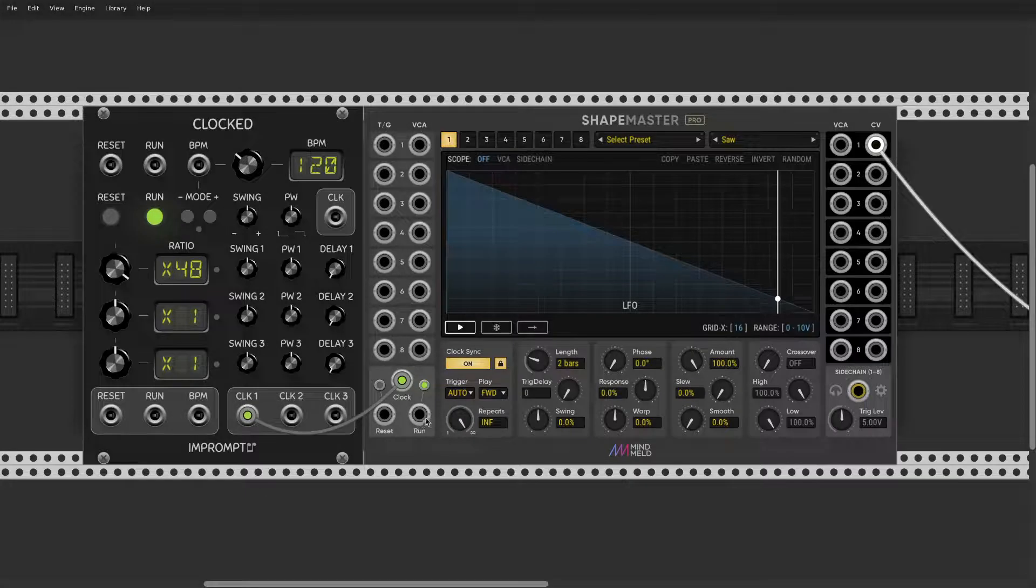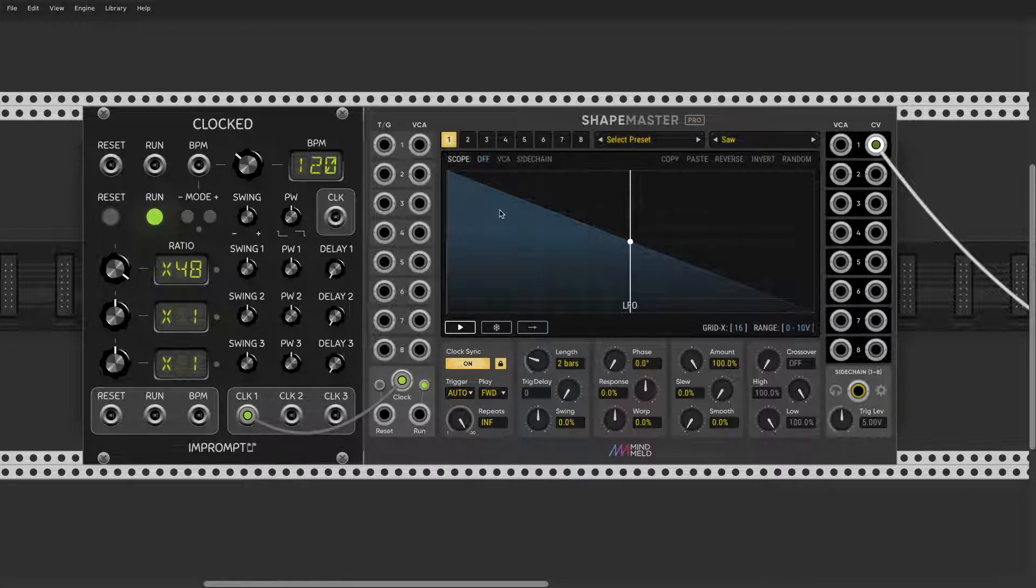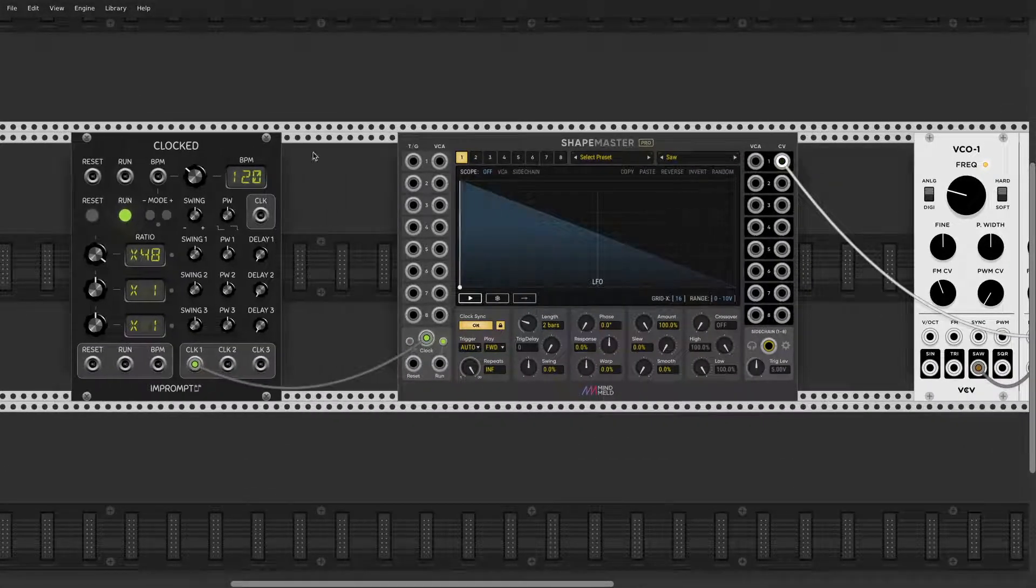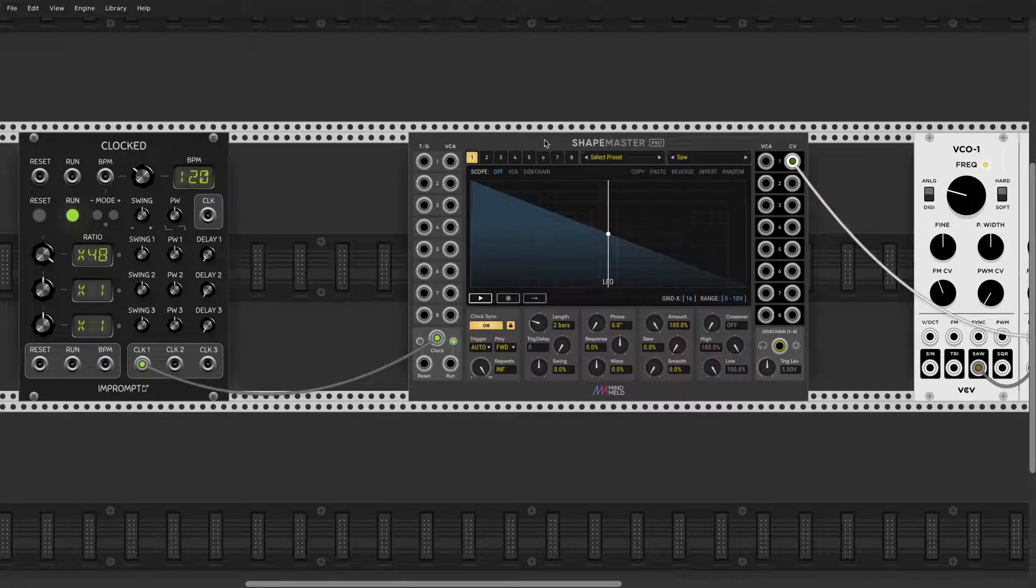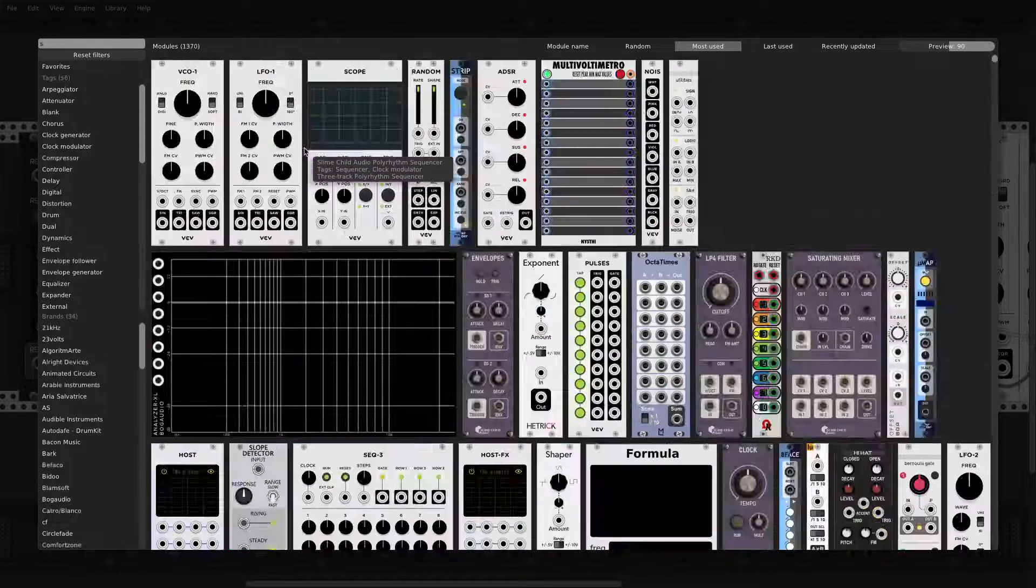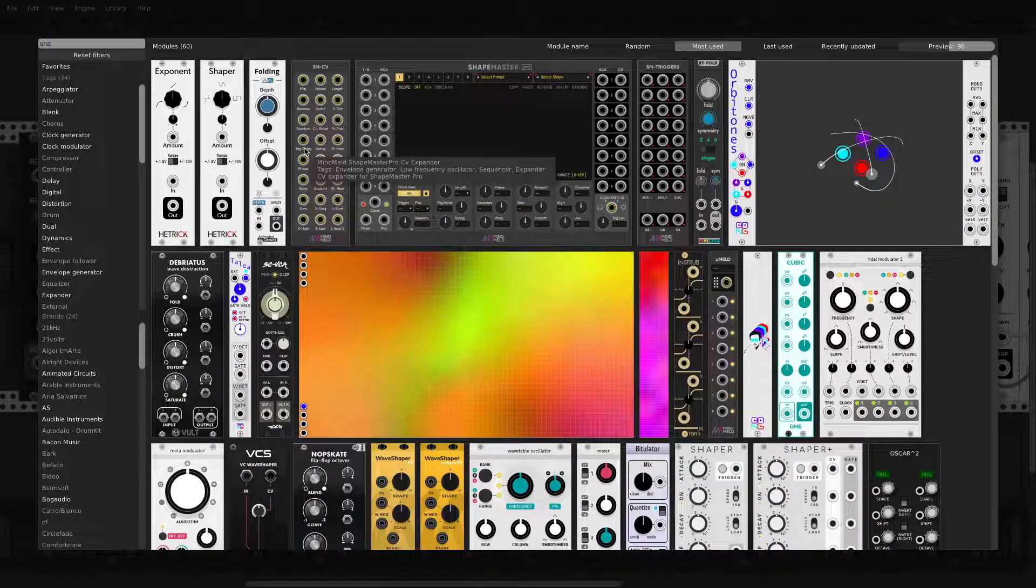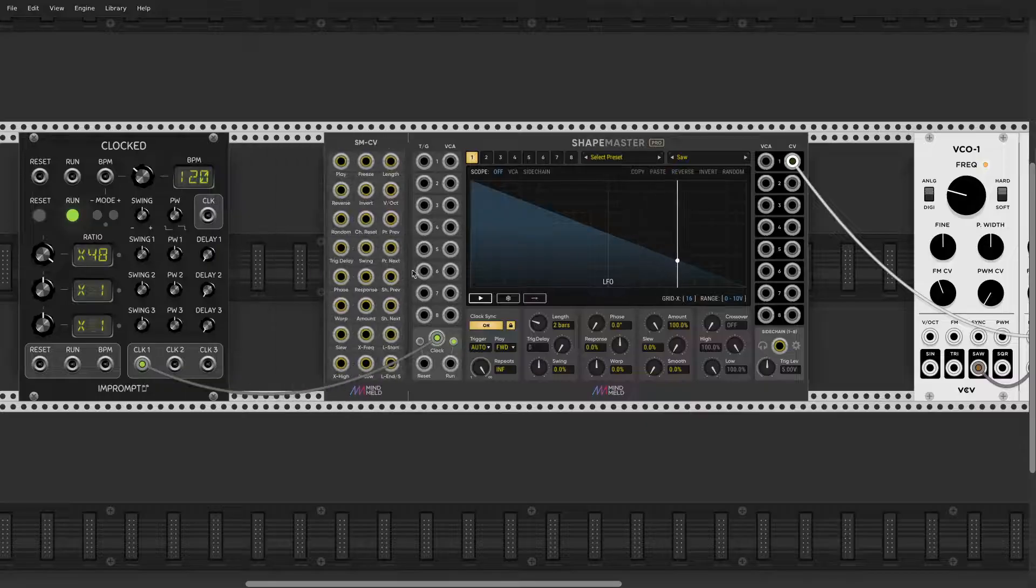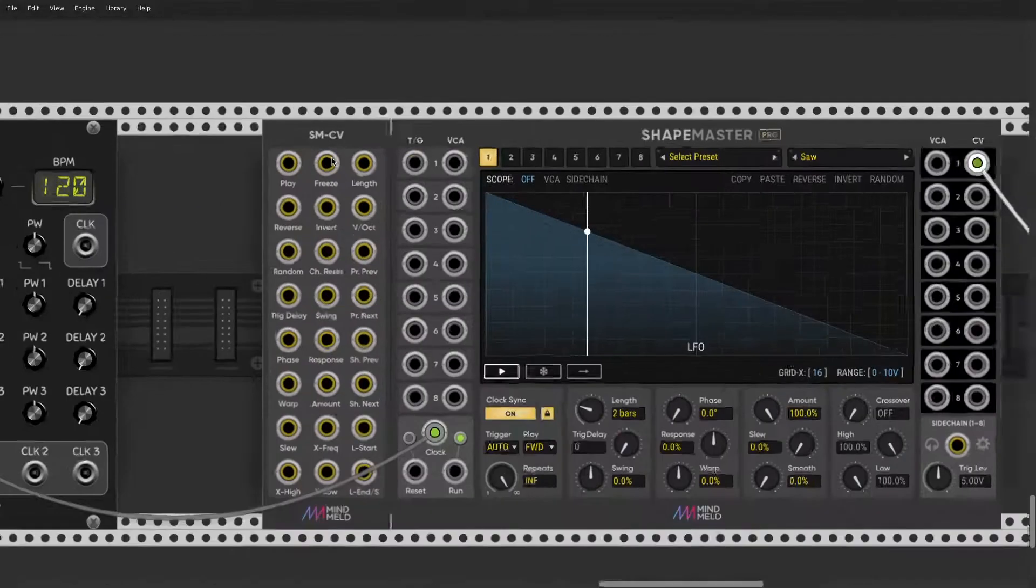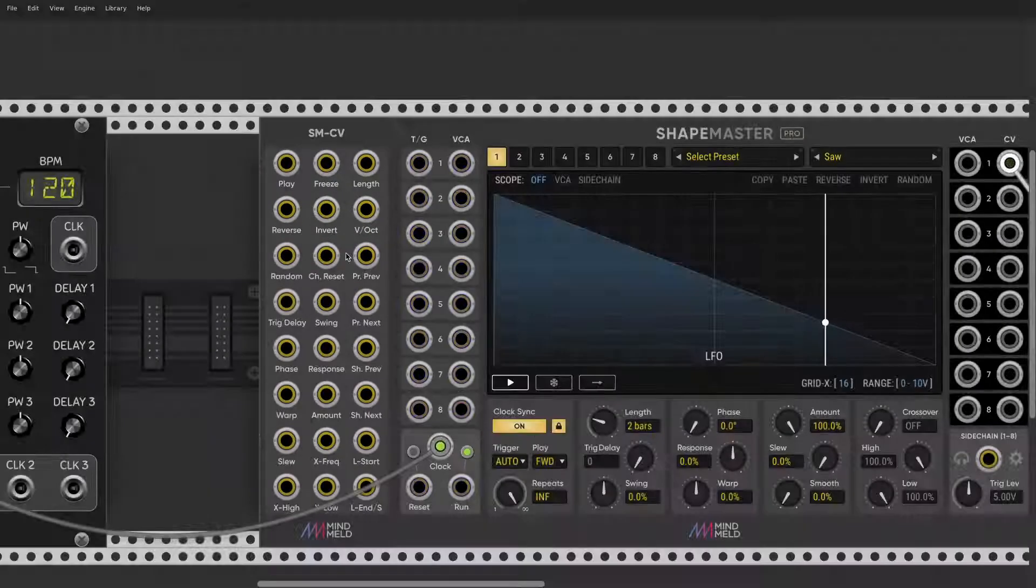Over here we have run, so we can gate it. You have resets. By the way, resets are also available for individual channels, but again this is something you will have only if you have ShapeMaster Pro.